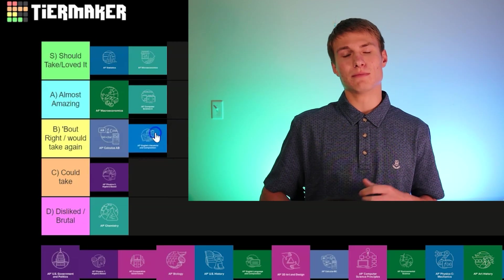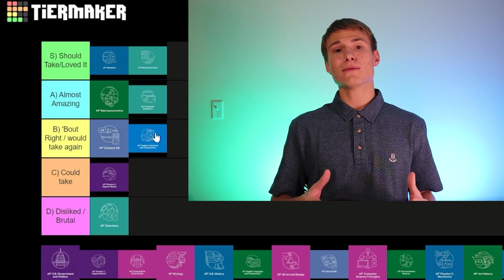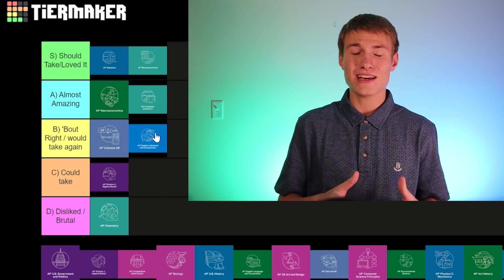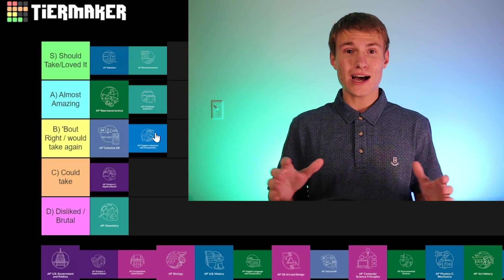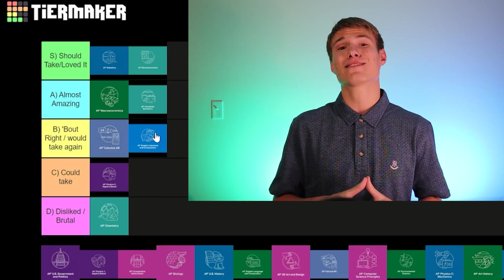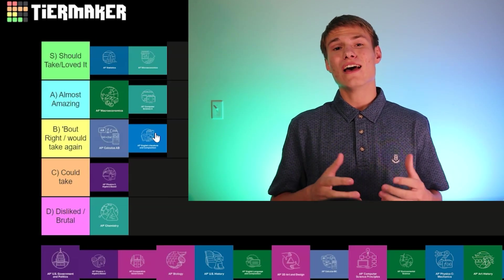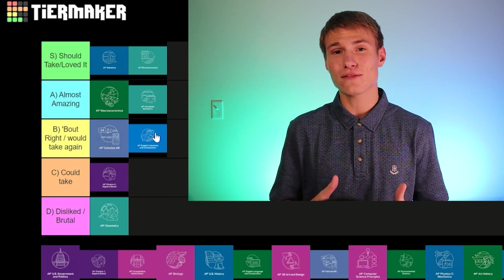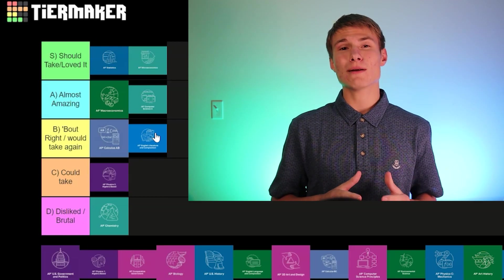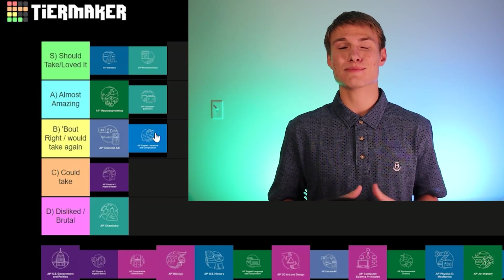We've got AP English Literature and Composition — I'd put it in the About Right category. It's not necessarily crazy fun, especially if you're not into reading. But if your teacher is more relaxed and doesn't assign a ton of reading, it can be a cool class. I'll be 100% honest — I read maybe two books the whole year and used SparkNotes for the rest. I got a three on the AP exam, but I also didn't study at all. The experience really varies a lot depending on the teacher, same thing with AP Lang.